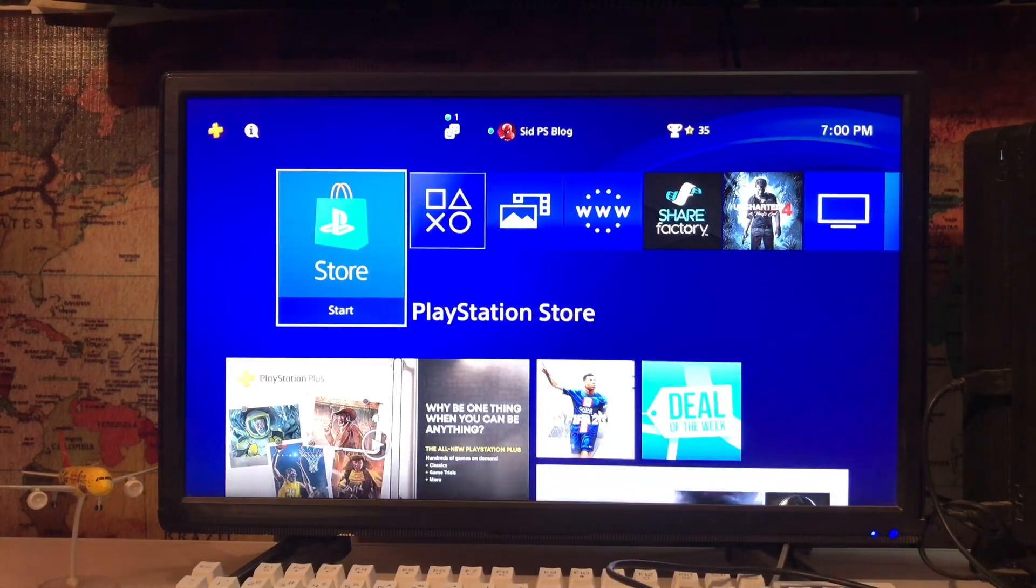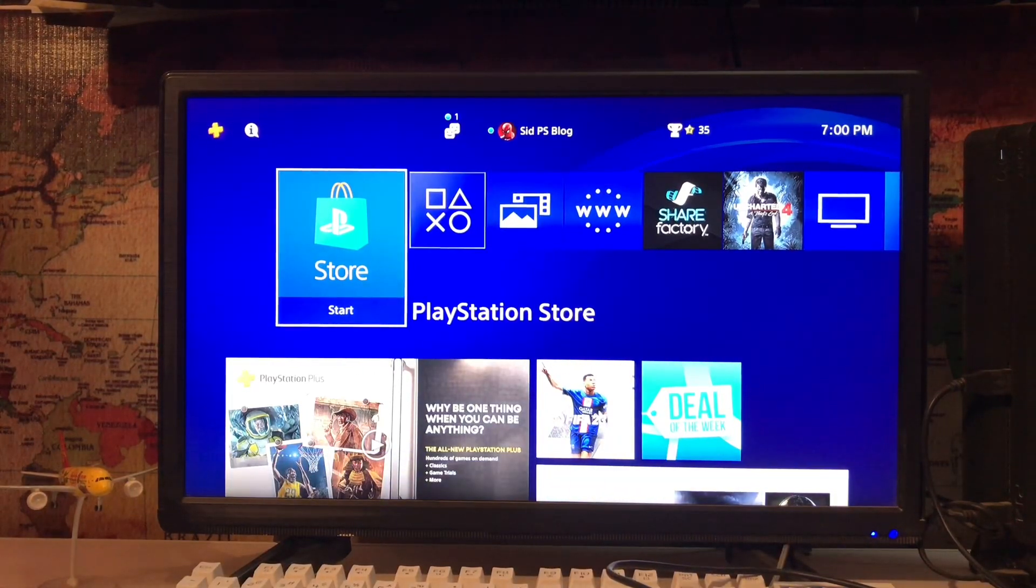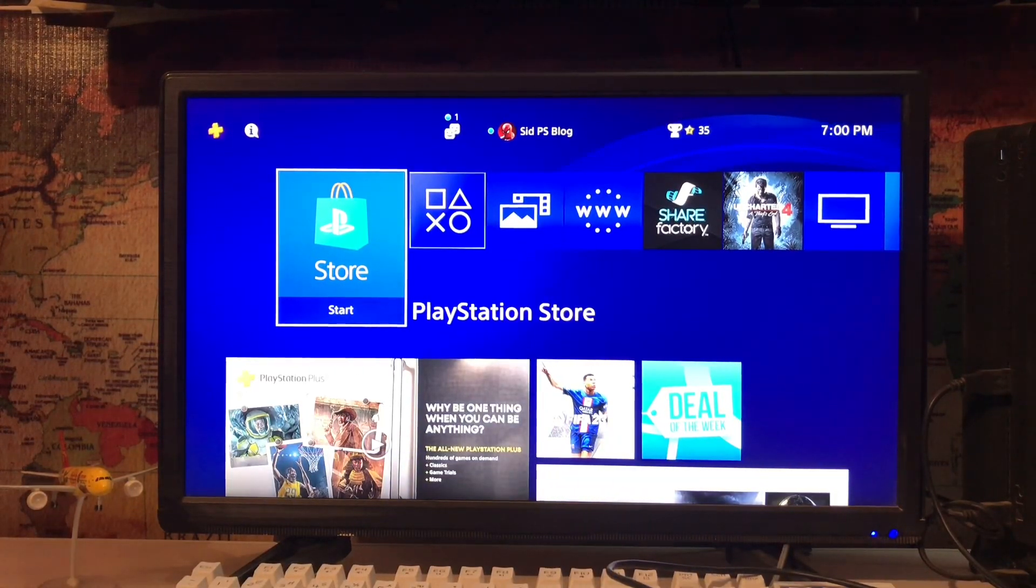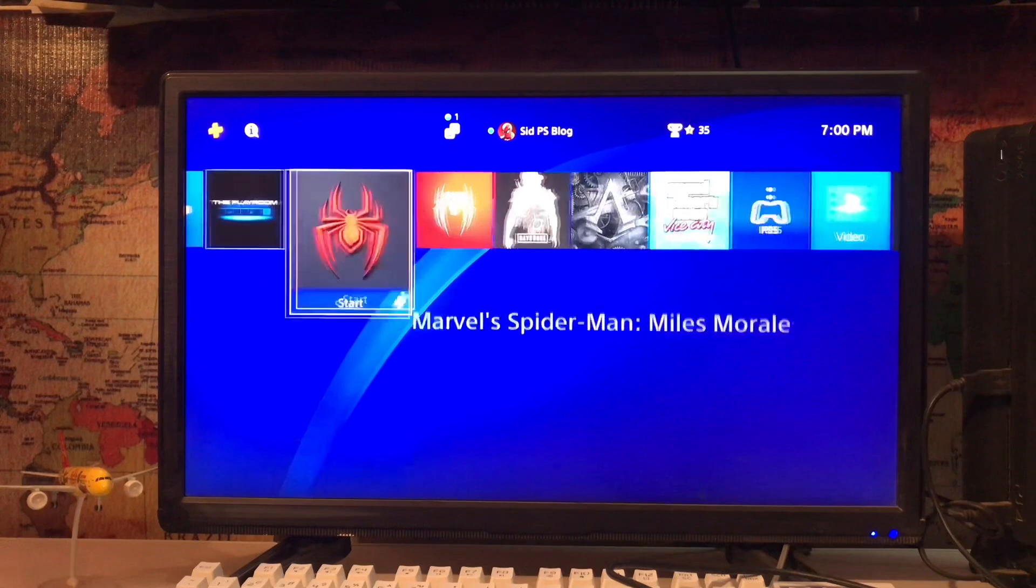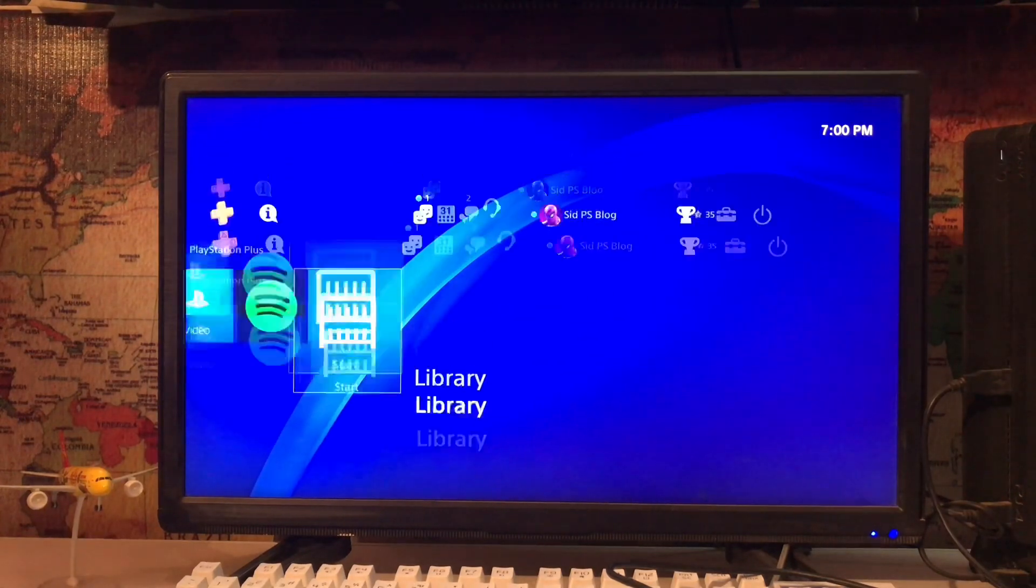What's up everyone, PSBlog is here. Today I'm going to tell you how to clear PS4 browser history.